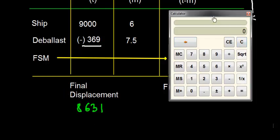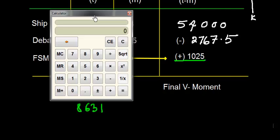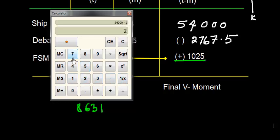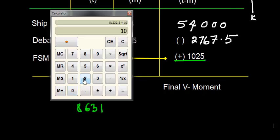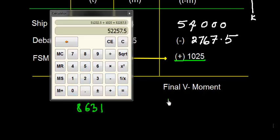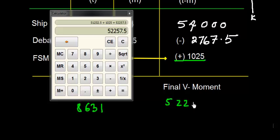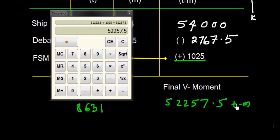Now let's work on what will be the vertical moment. It is 54000 minus 2767.5 plus 1025. So I get this value final vertical moment as 52257.5 ton meters.